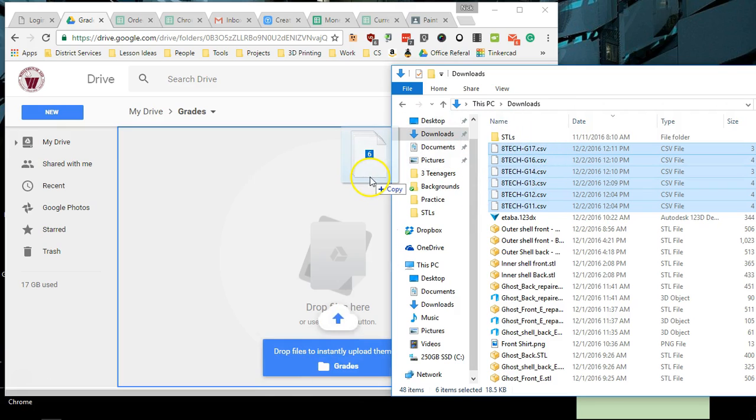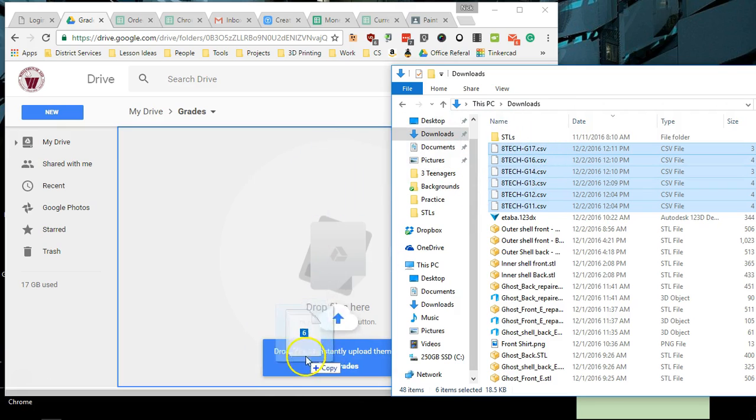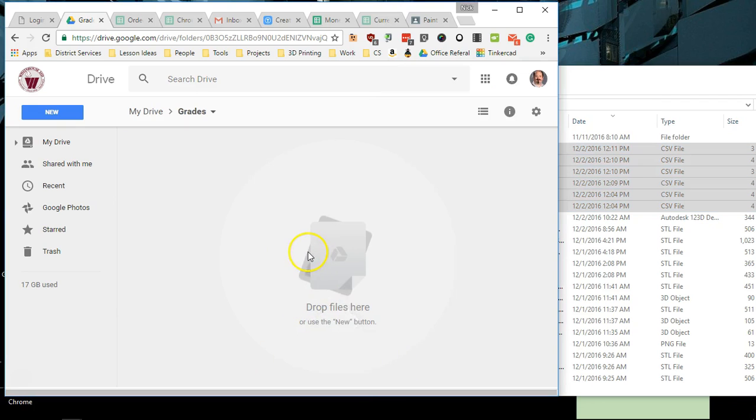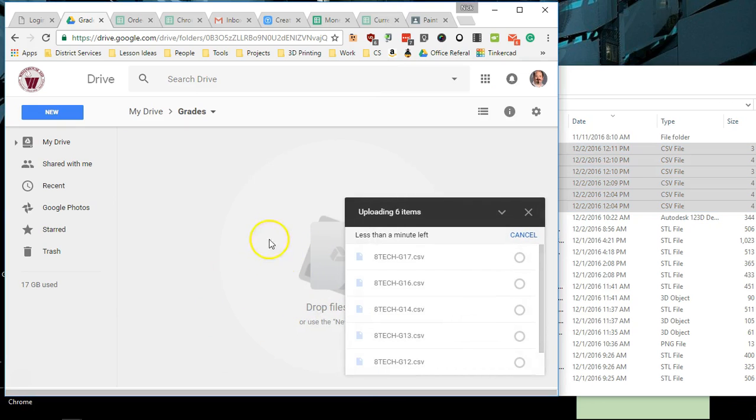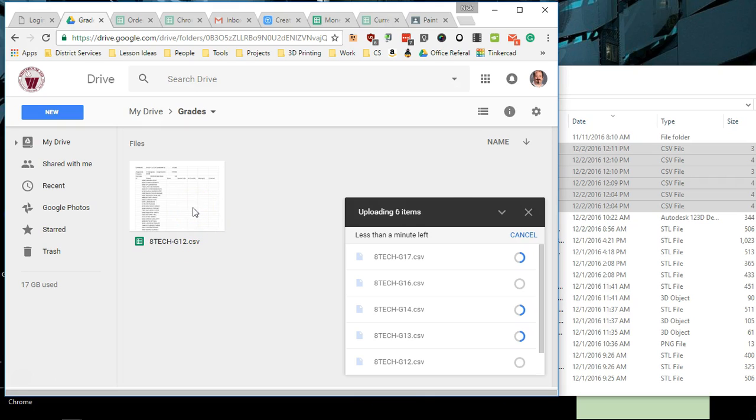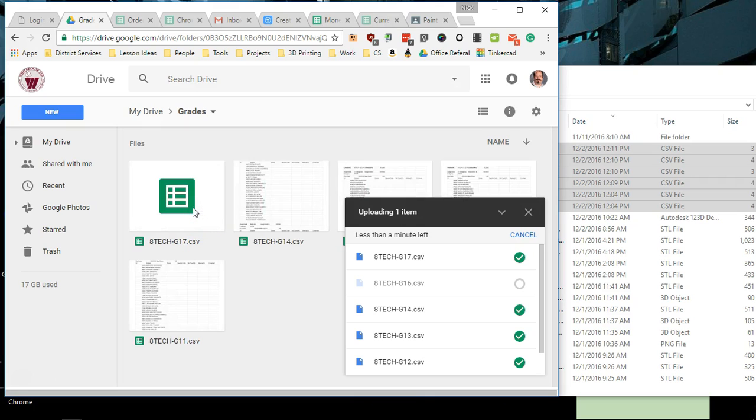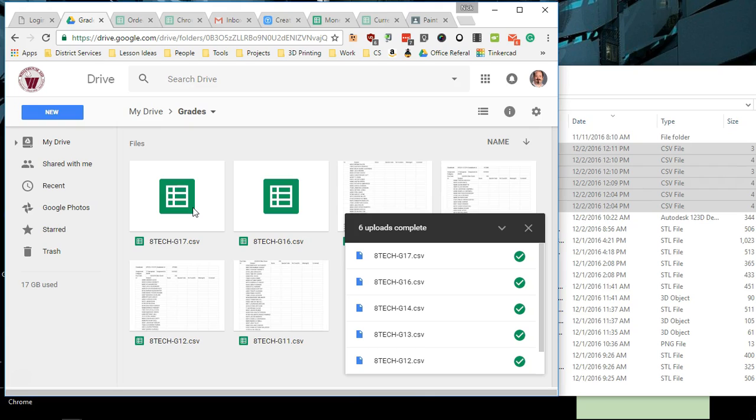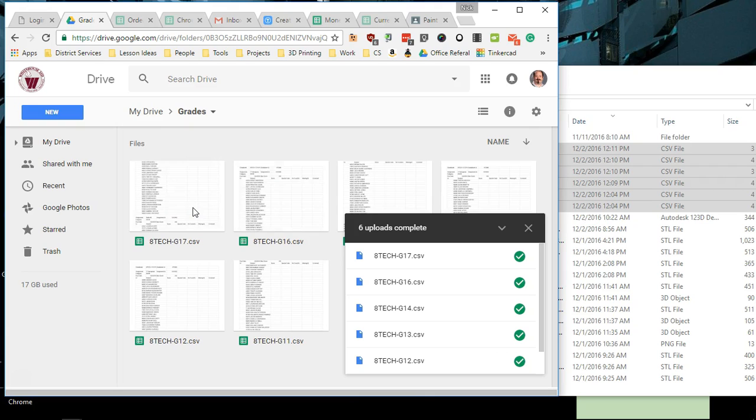I'm just gonna drag and this right here pops up. It's now putting these files in my Google Drive and it's also automatically converting them so that I can make all the changes I need to make in Google Drive. If you have Microsoft Excel on your computer, you can just open these files and do what we're about to do.